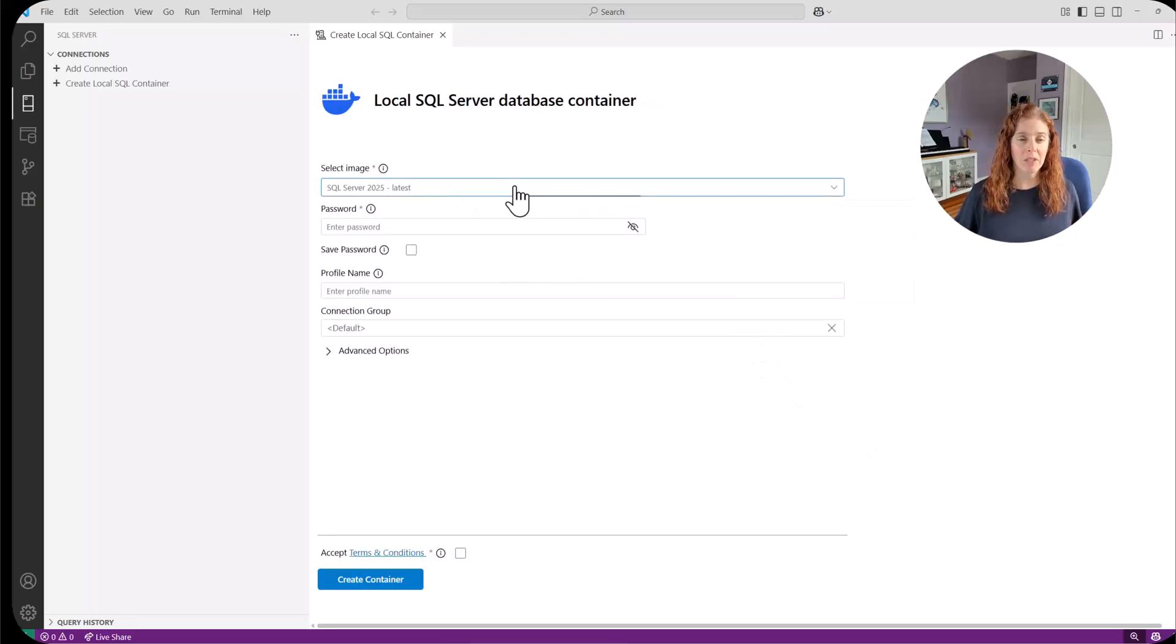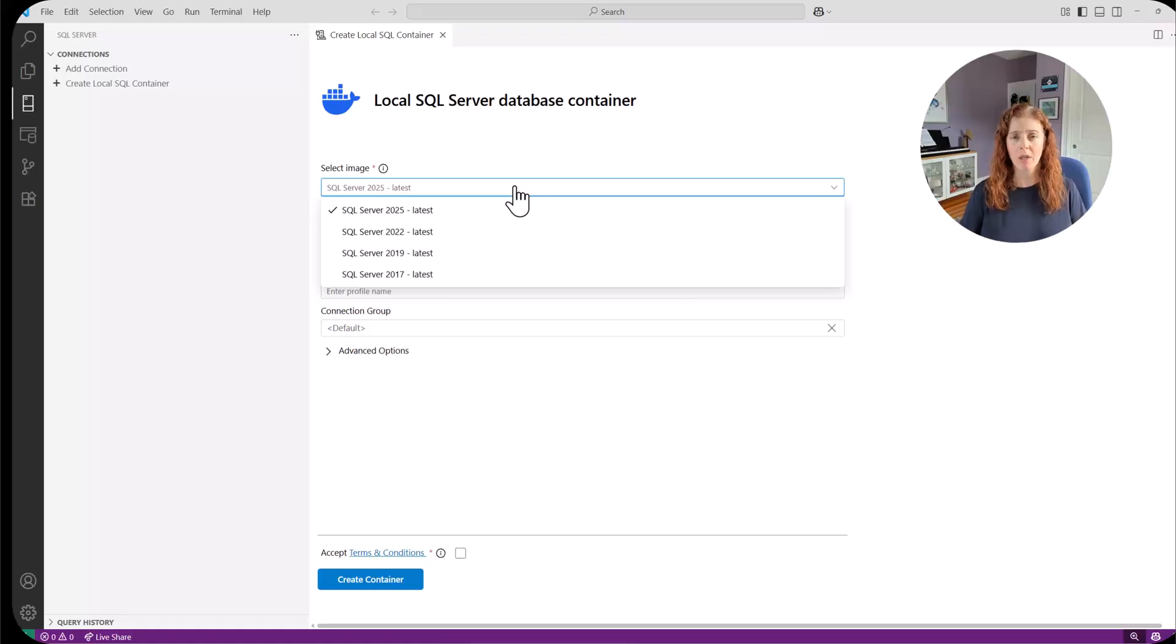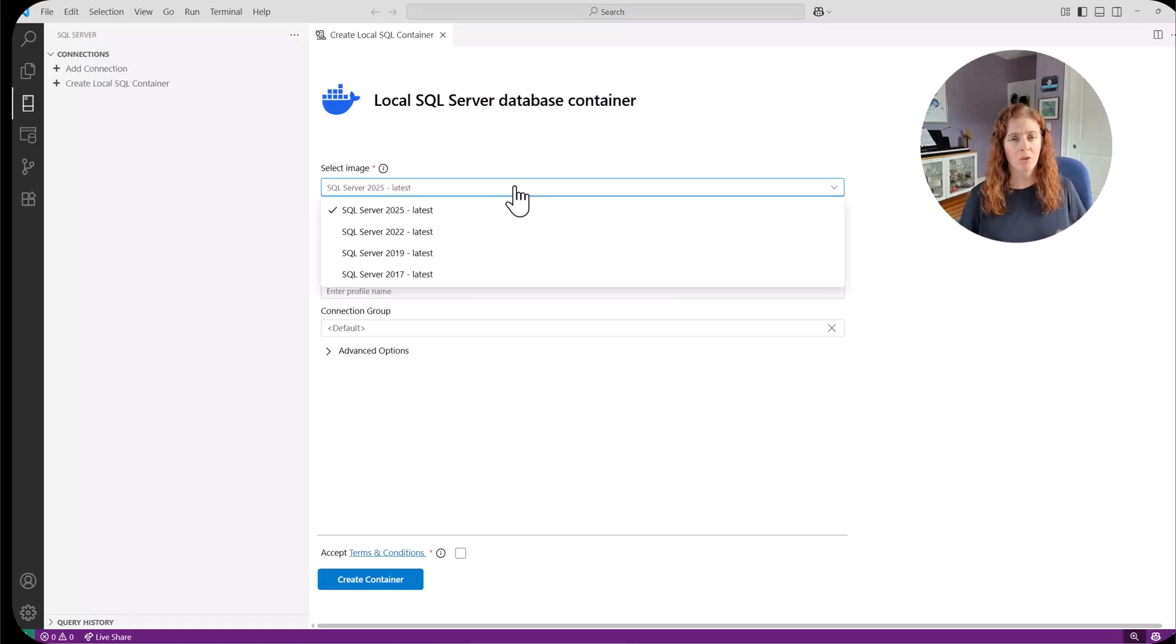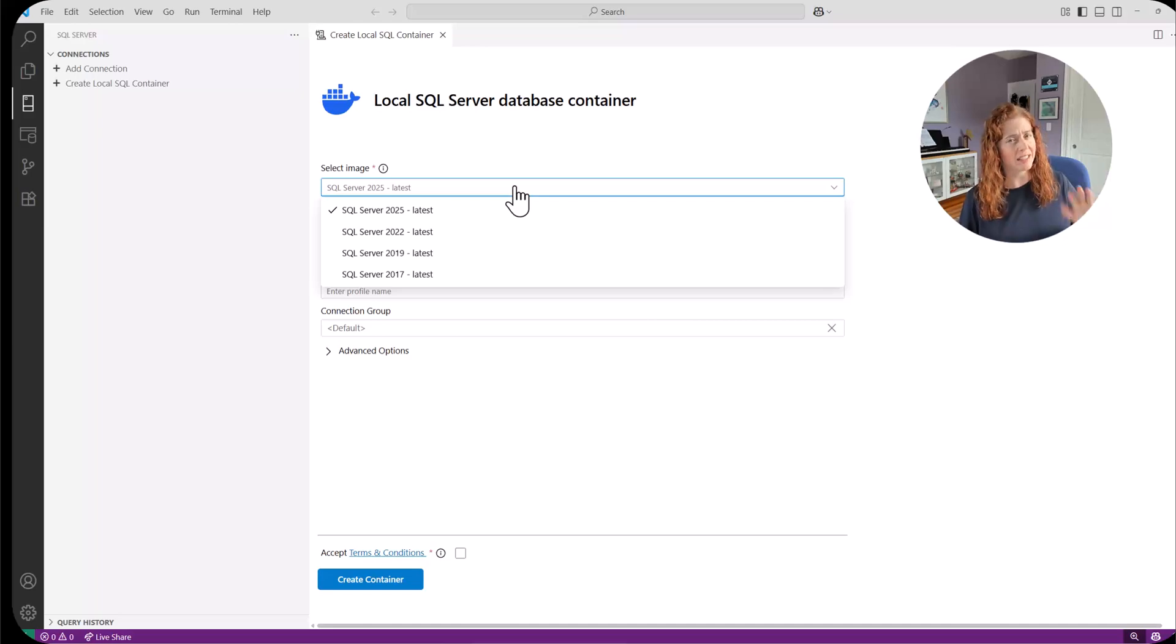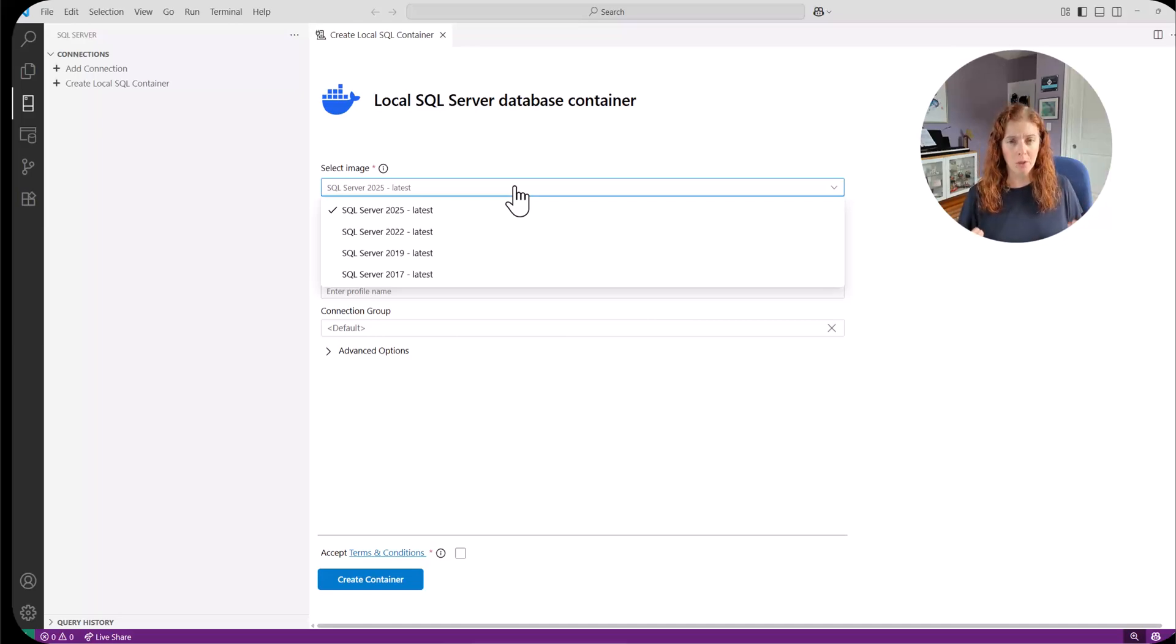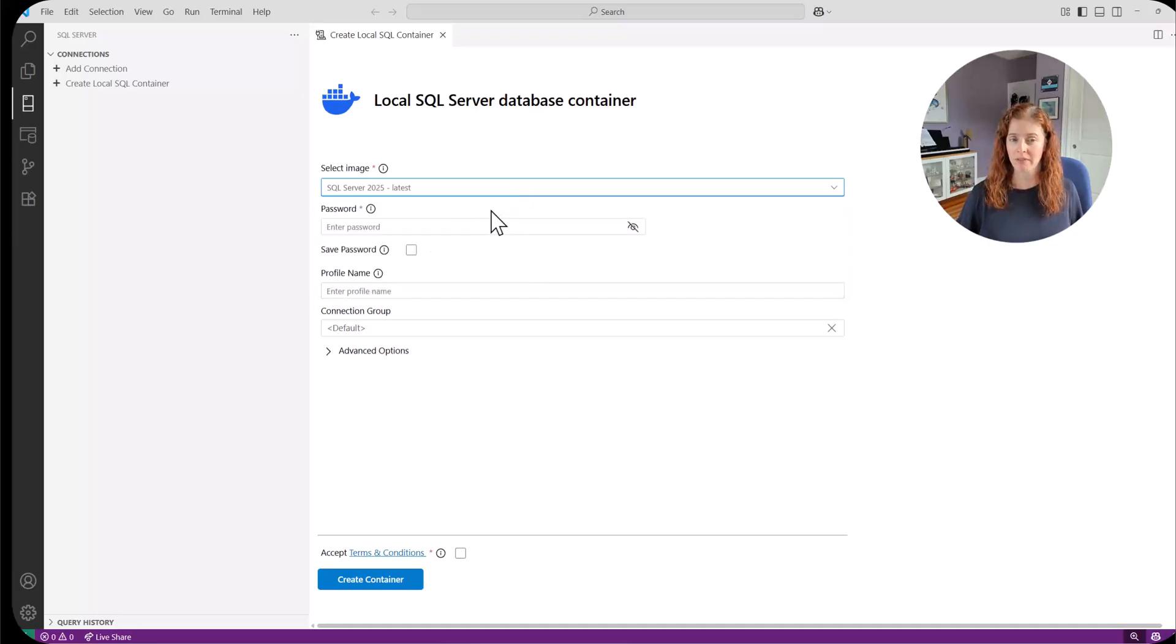Next. First thing we do is select the version of SQL Server we want. We have everything from 2017 to 2025. Notice we're only being given the latest version. So if you need to do something more specific, let's say you do need a specific CU install for whatever testing you're doing. This may not be the right thing to use. We're talking about getting a quick start for container. So I'm just going to choose SQL Server 2025 latest.